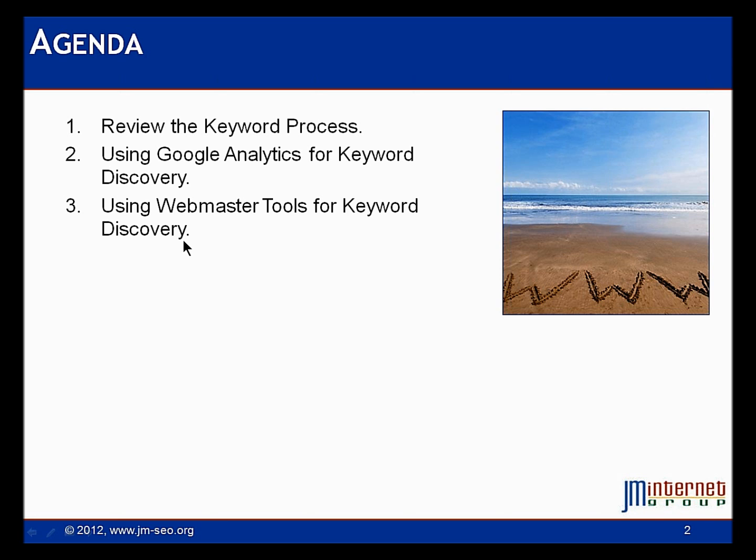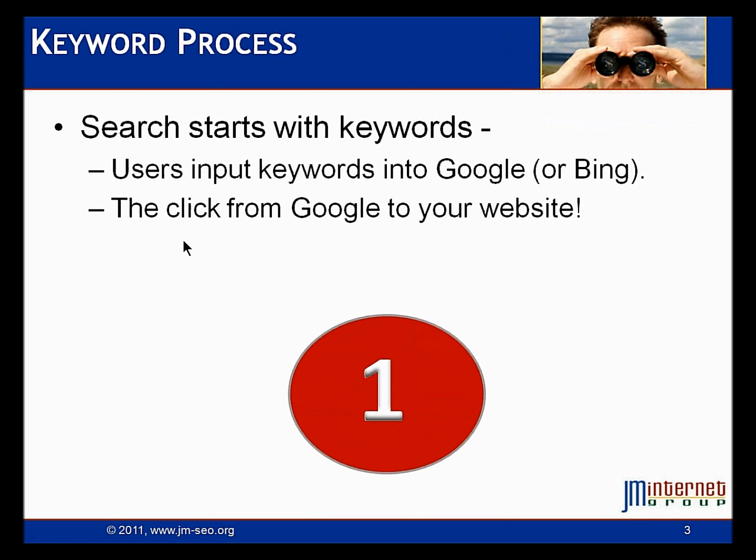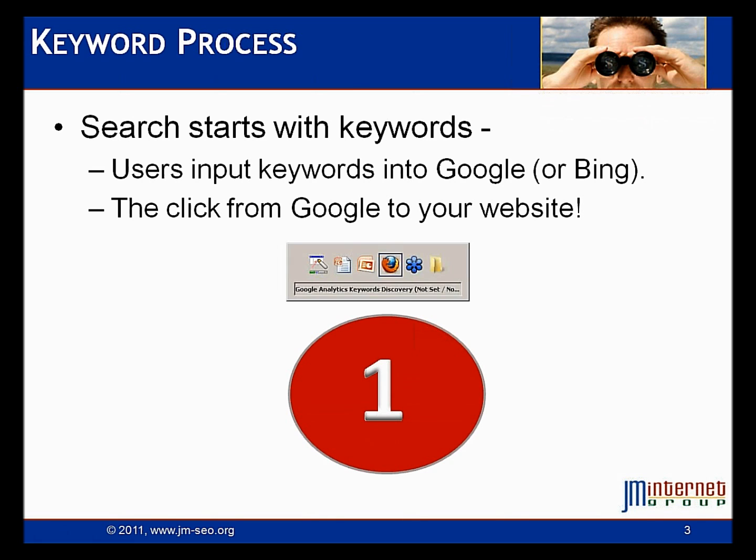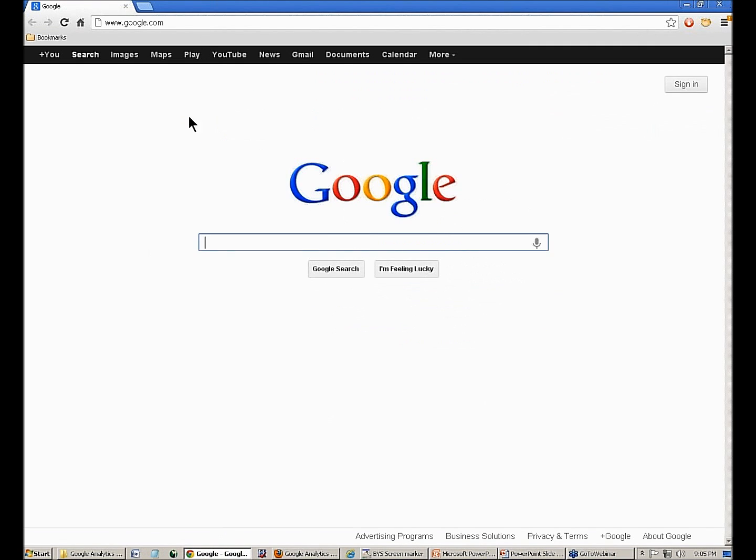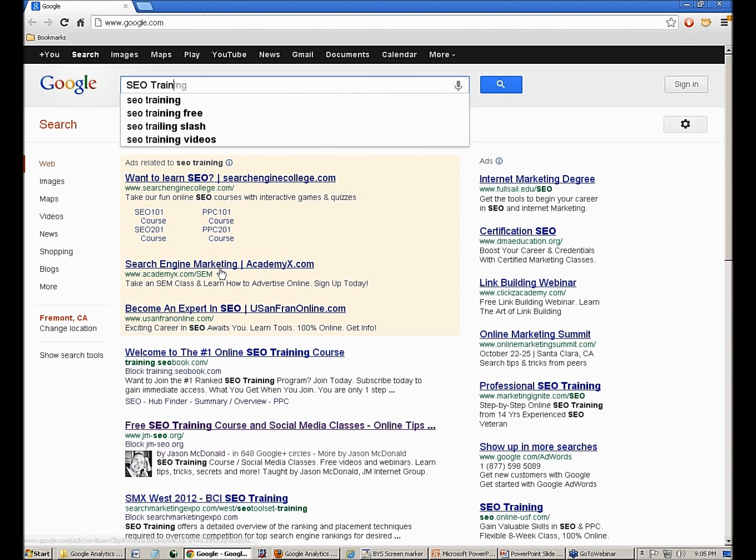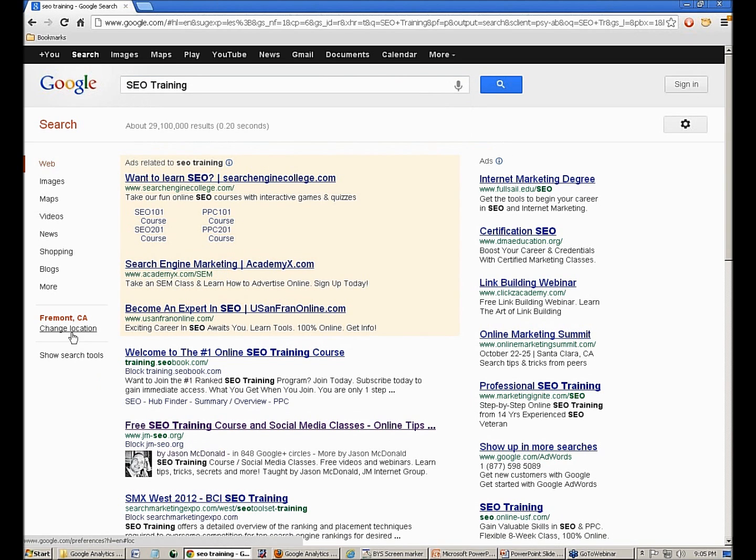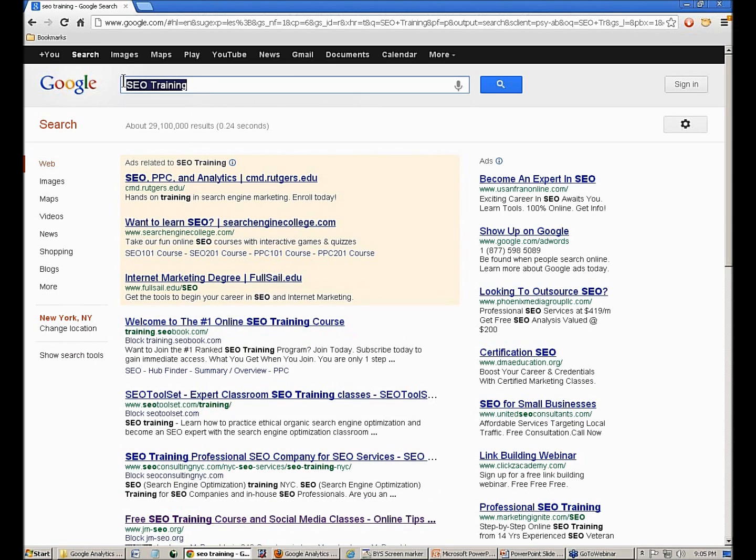So what's our process? Our first thing to understand is the search starts with keywords. So users are inputting those keywords into Google or Bing and then they're clicking from Google to your website. So let's review that process. I'll go over here and let's just take a typical search. I'm going to open up Chrome so I can stay signed out. I'm going to put in SEO training and I'm just going to set my location over here to New York, New York.